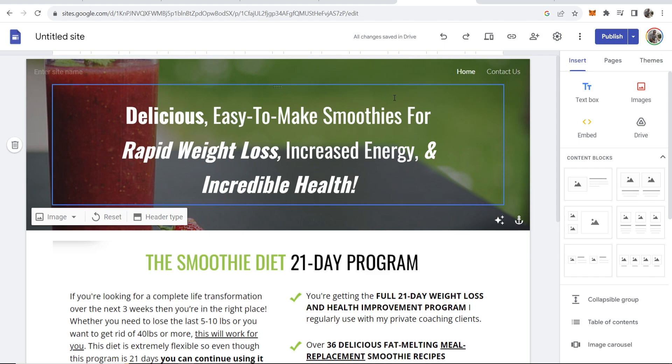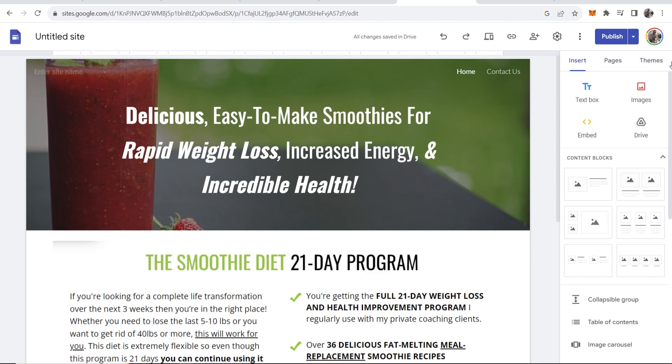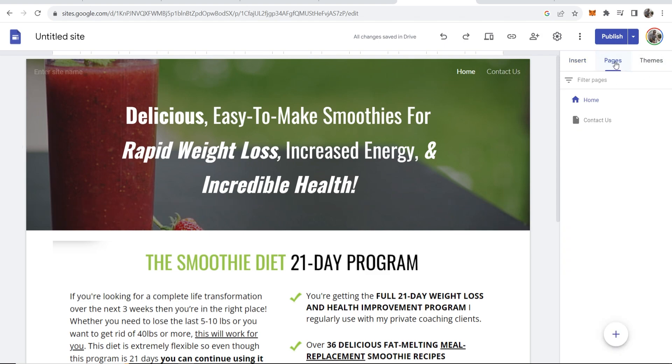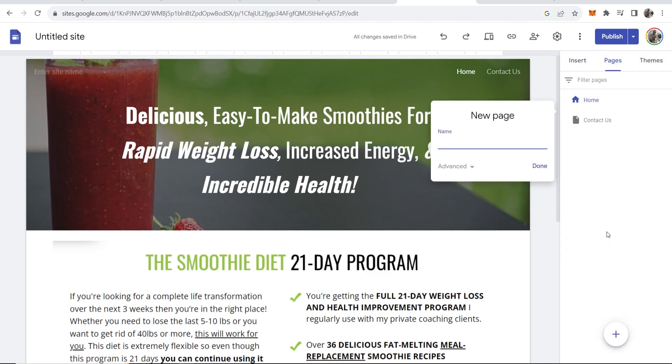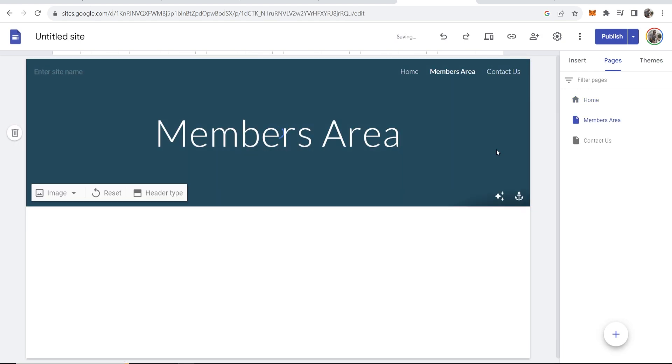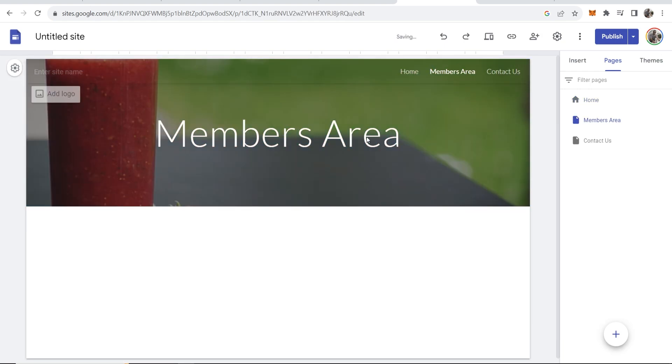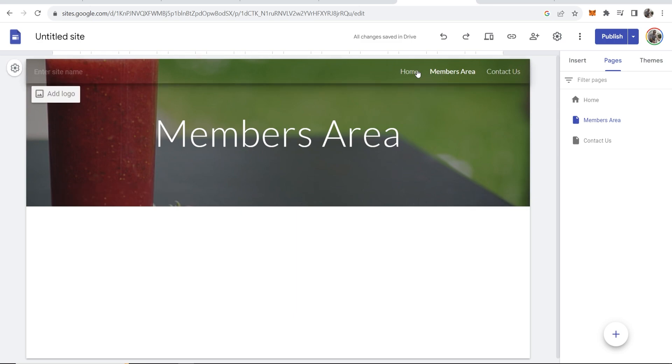The first thing you need to do is go to pages and create a new page and just call it something like members or members area. Click done. This is where people are going to be taken once they've logged in to your website.